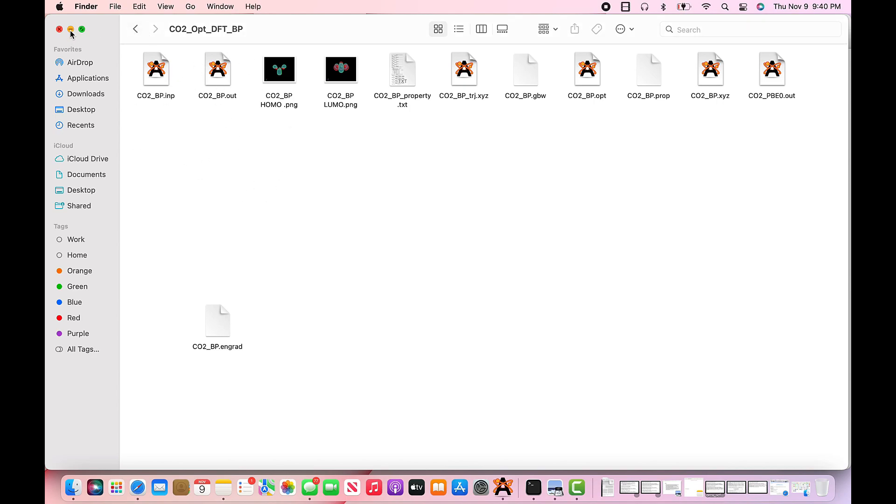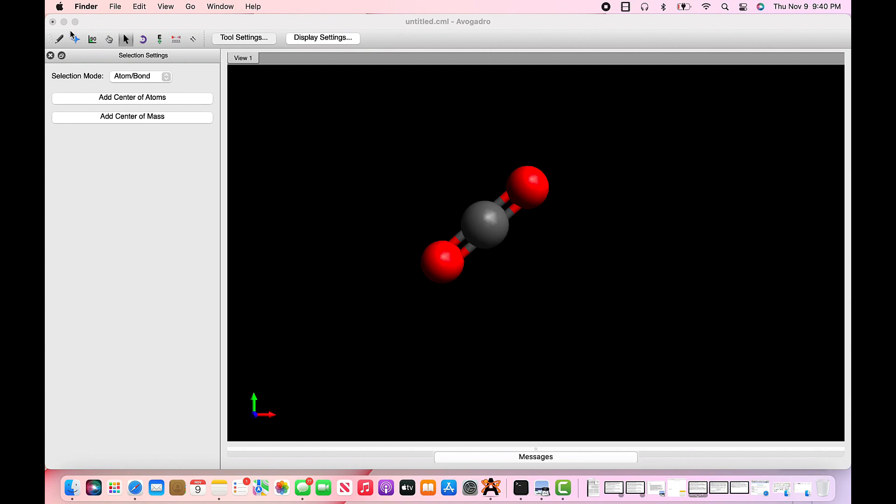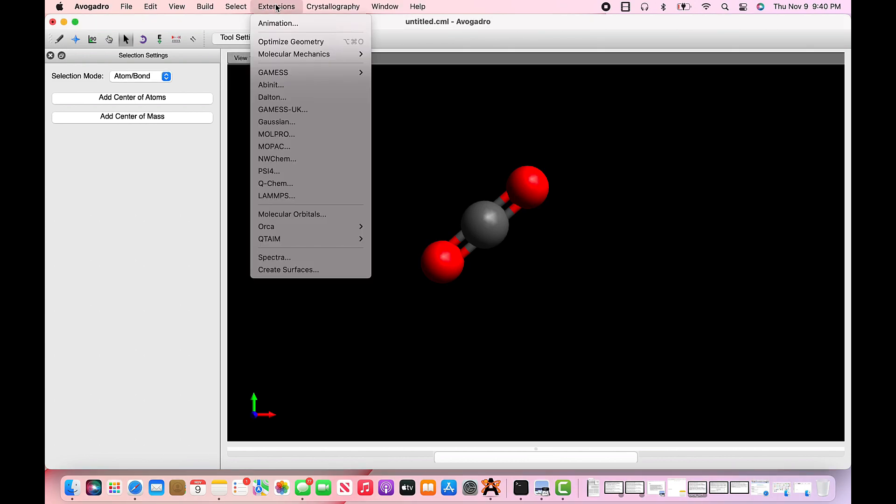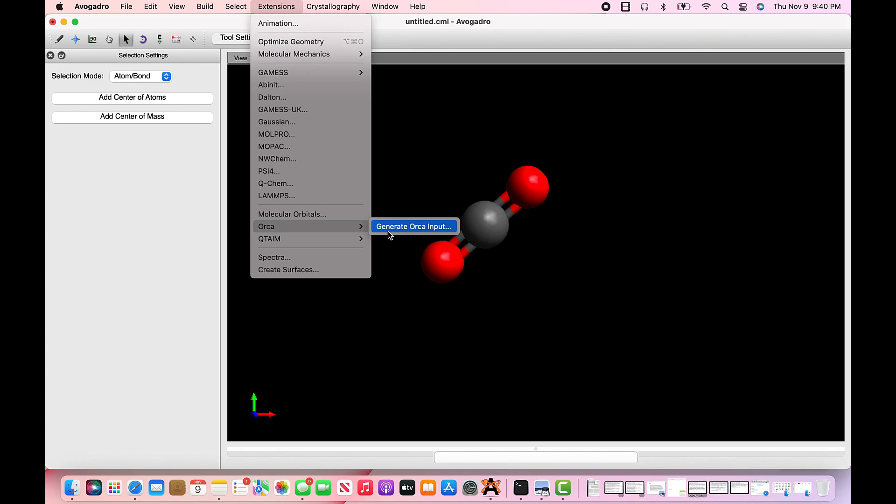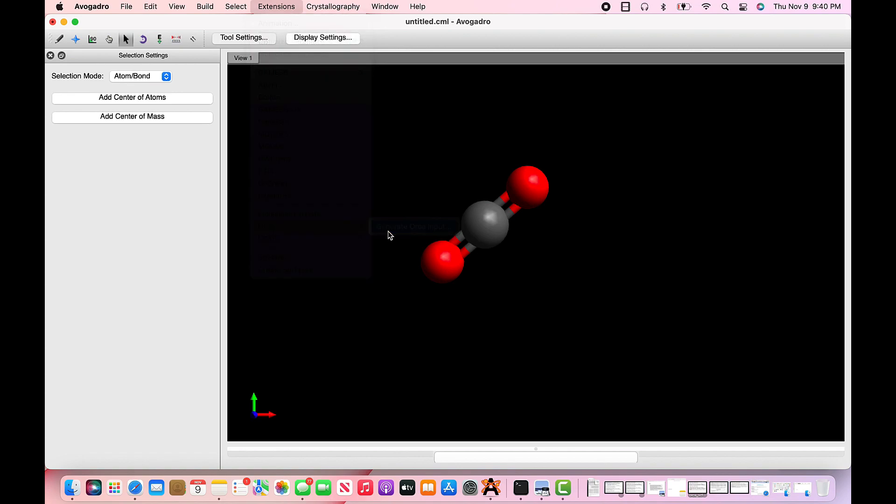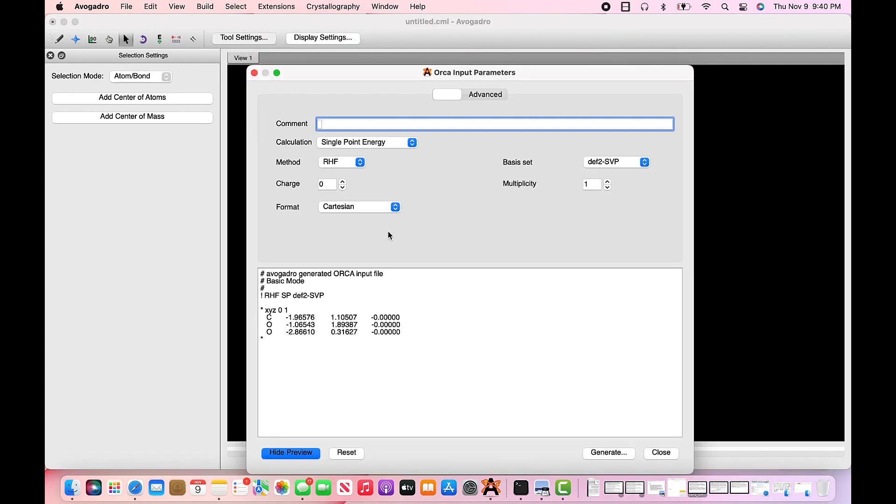Now we need to generate an input file for Orca. To do this, select extensions from the top menu and then select Orca and then select generate input file. Your Orca input file parameter window will appear with the basic and advanced function tab. Stay on the basic tab.